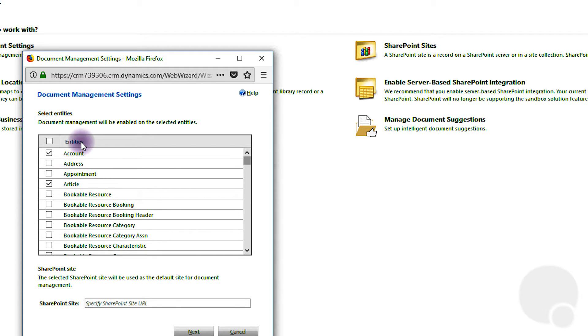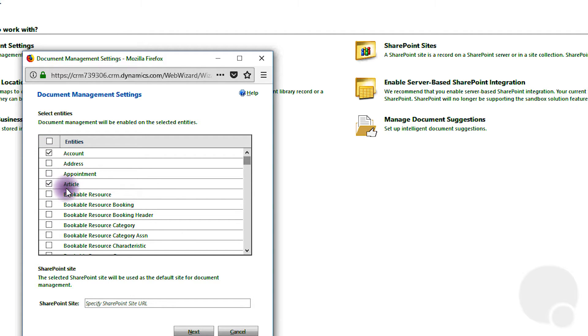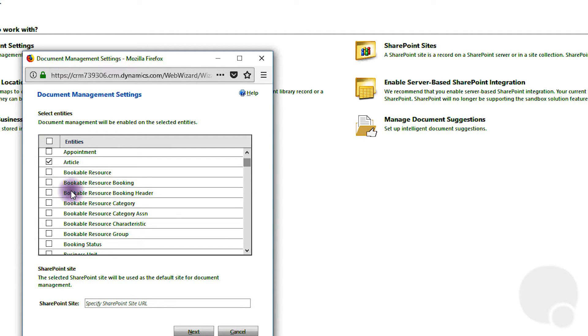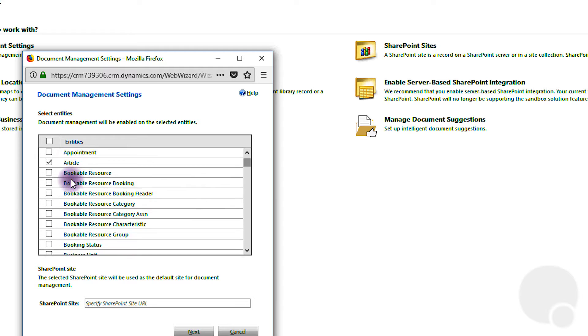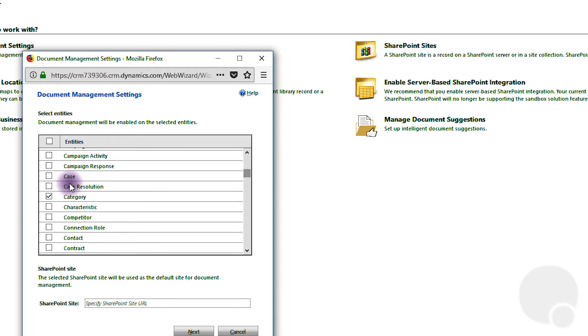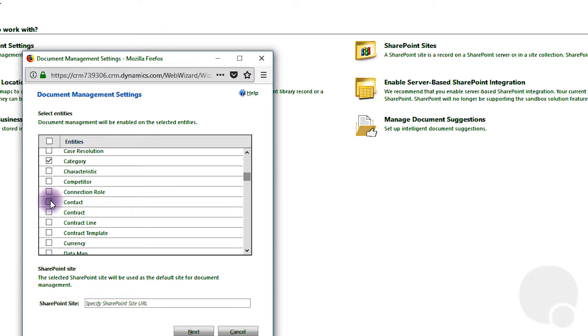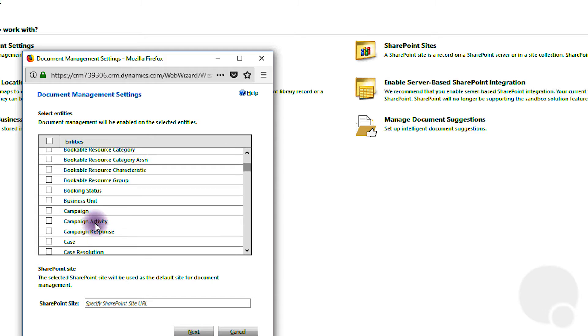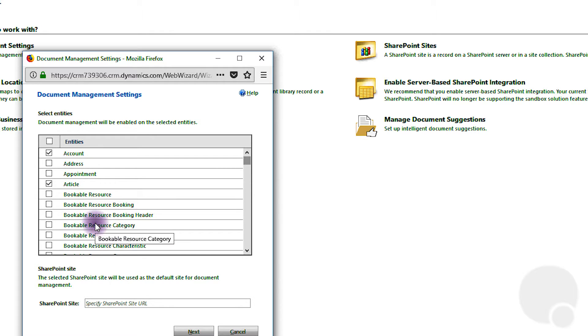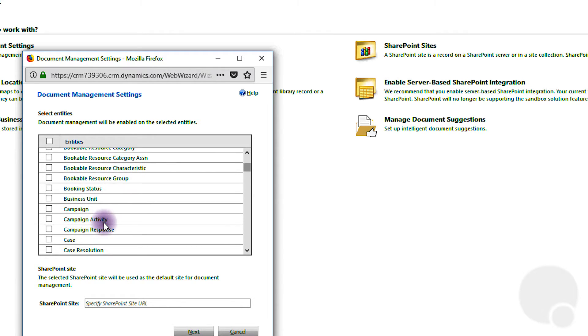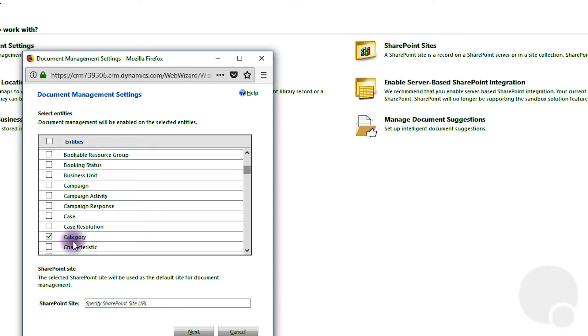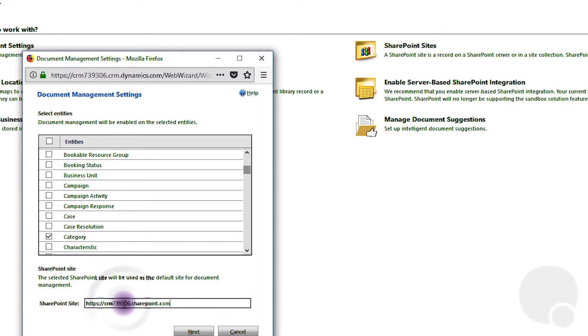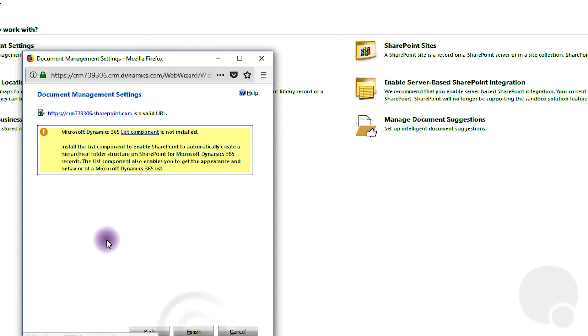Okay, initially we have all the default entities enabled in here. You can choose any additional entities that you want to set up the document management for. You can always come back and check this later as well. All right, and we'll just paste the SharePoint URL one more time and click next.